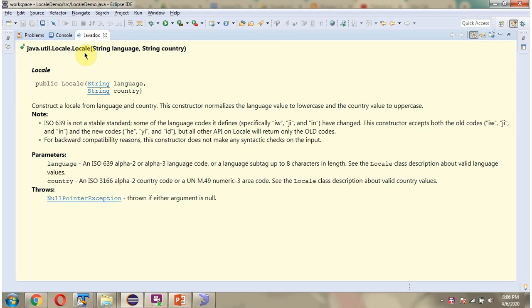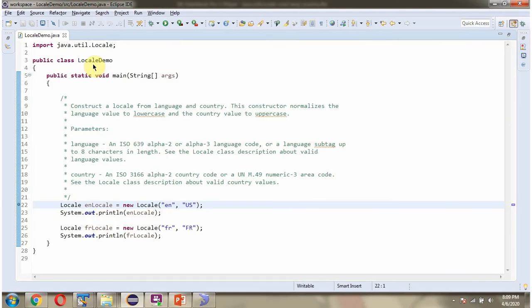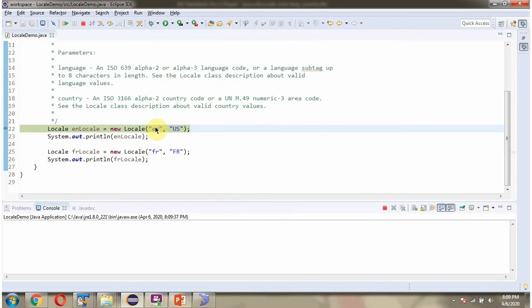In this video tutorial, I will explain the locale constructor which accepts language and country. Here I have defined the class locale demo. Here I have created a locale object, and in the locale constructor I am passing language as EN and country as US.